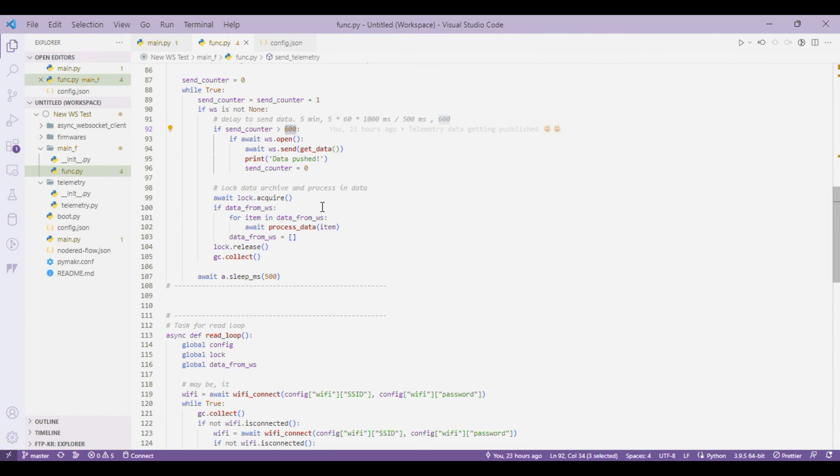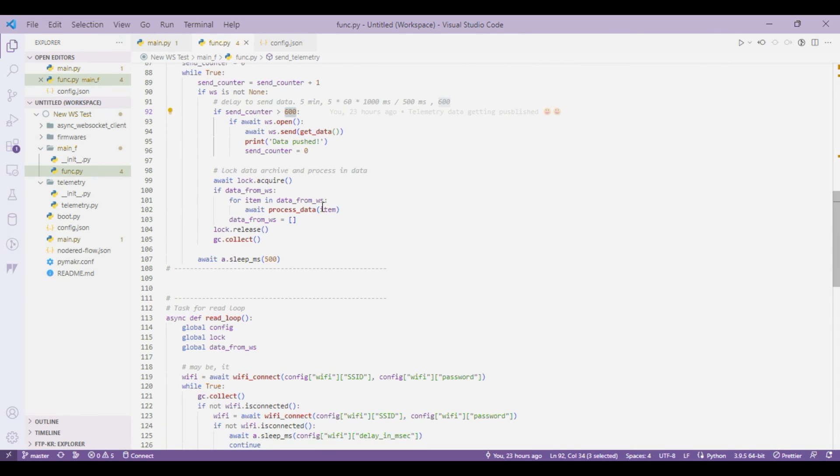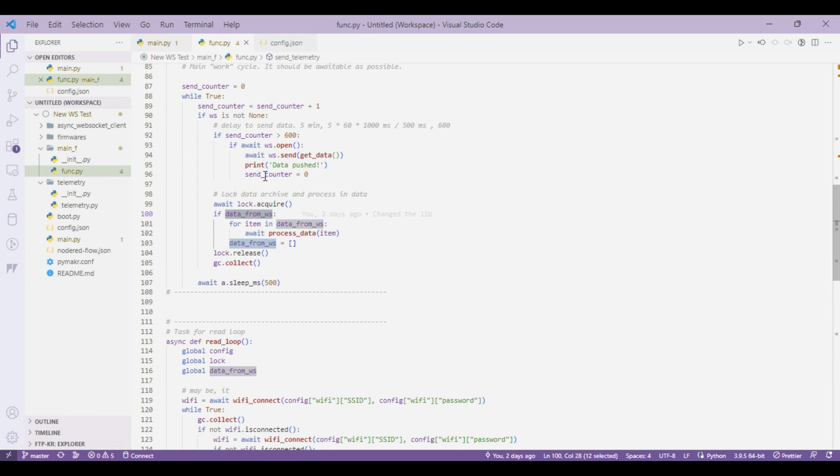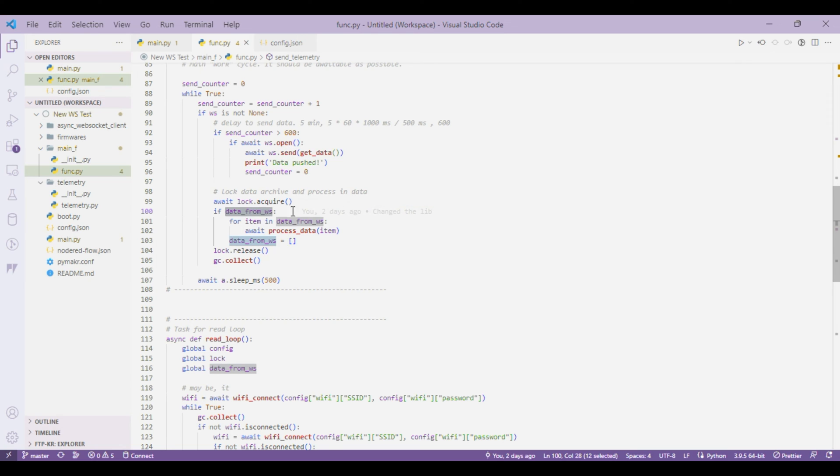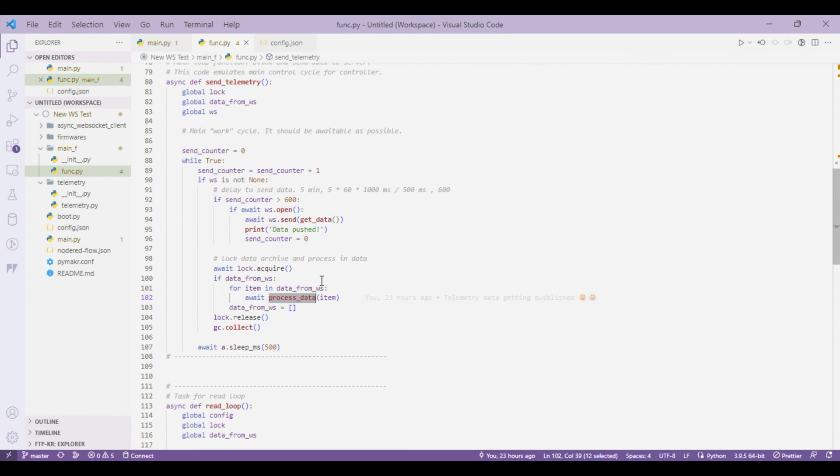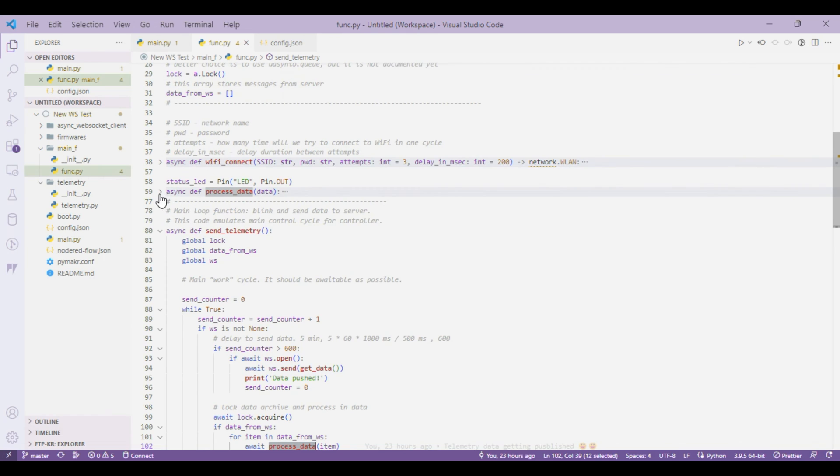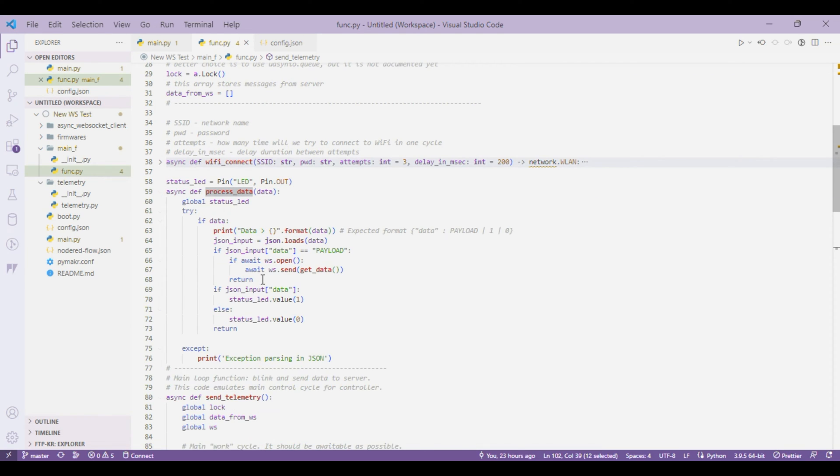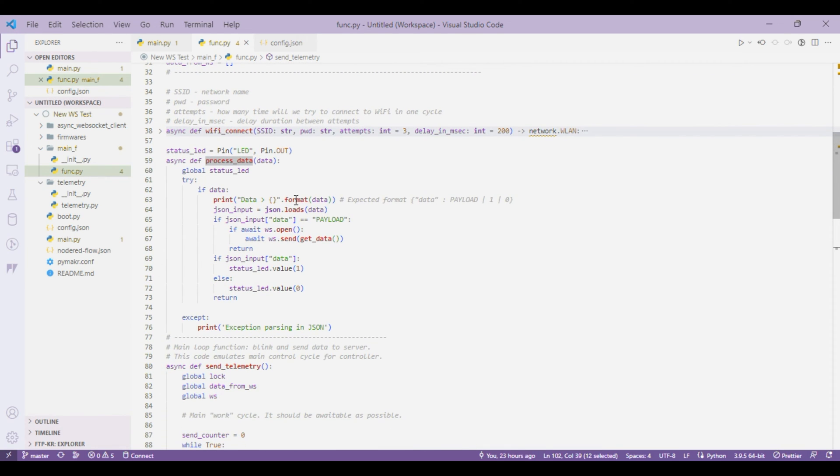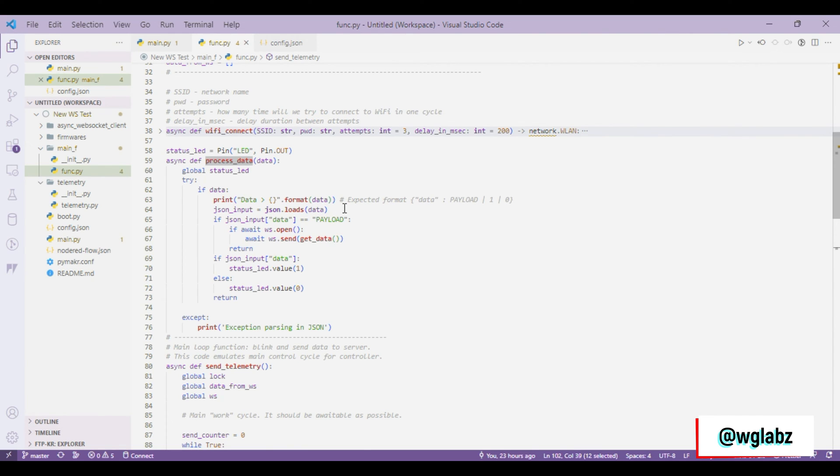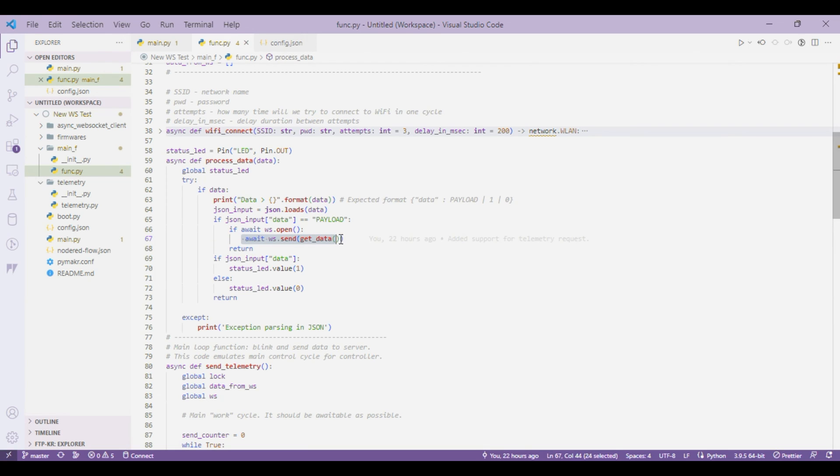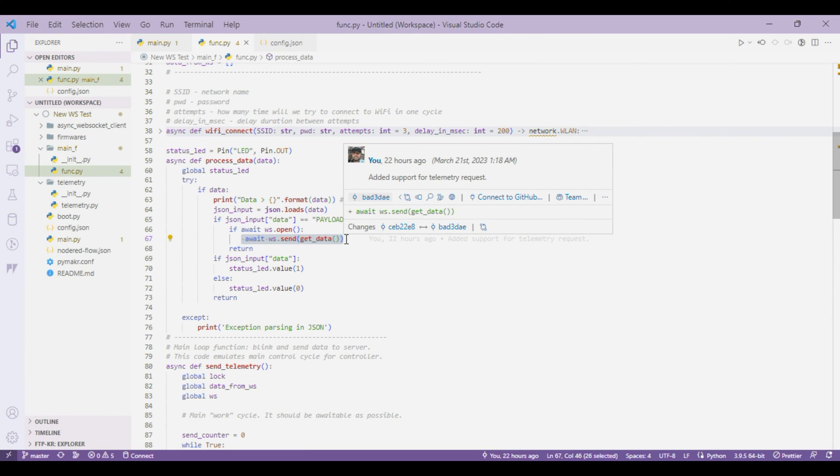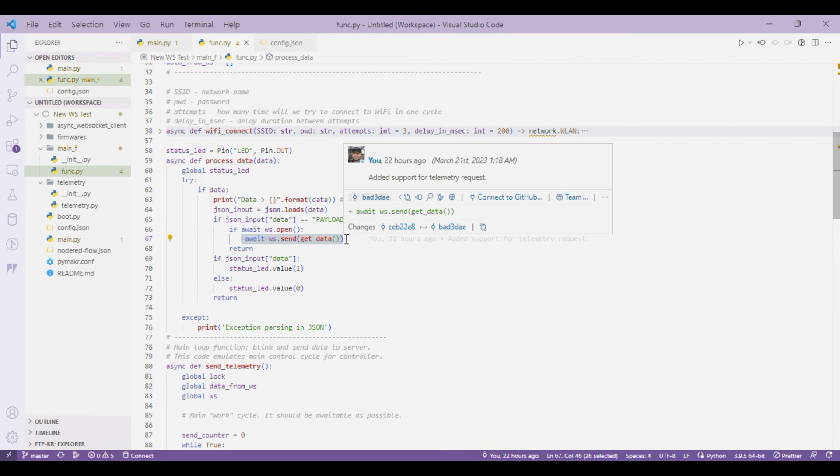If there is some data in the WebSocket, like the server sent some data to client, it's iterated and the process data function is invoked. Inside process data what we are doing is if the server is sending a payload that contains a JSON string with a key-value pair that is data with respective value, if the data is containing the value payload then we send the telemetry data. That way the server can request telemetry data as it needs.